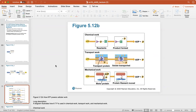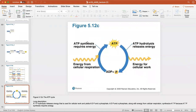ATP powers cellular work by using its extra phosphate group to help form products — whether transporting a protein, transporting a solute, or helping with motor protein and motor filament activity in muscle contraction. The ATP cycle: energy from cellular respiration creates ATP, ATP hydrolysis releases energy for cellular work, and the remaining ADP with the extra phosphate group re-enters the cycle to create more ATP.